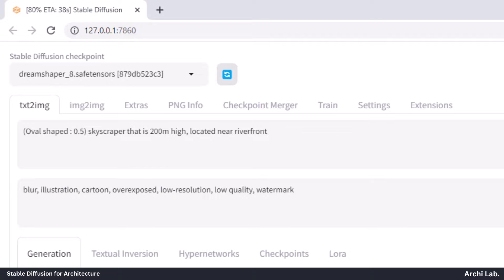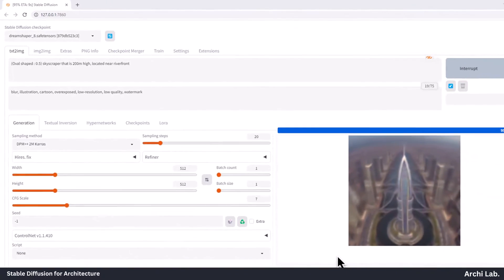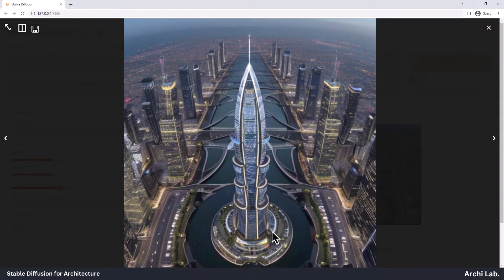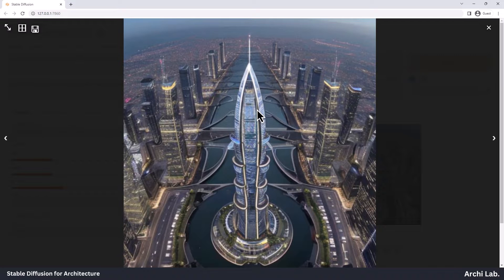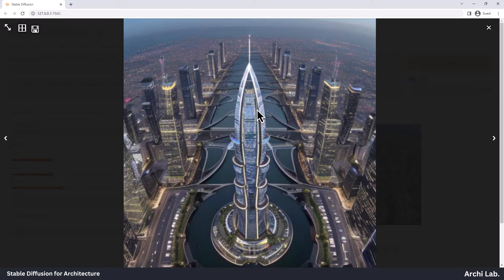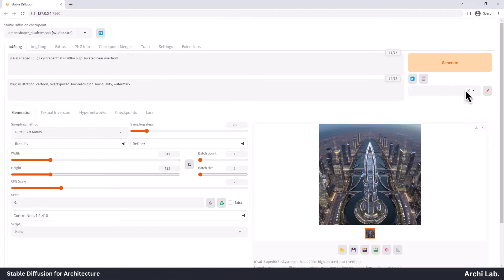If you use a value like 1.5, it will have strong focus. Now, as you can observe, we have the ability to direct the prompts. Our output is now more oval in shape, and it includes all the elements from the prompt. You can assign weights to any word and experiment with various possibilities.